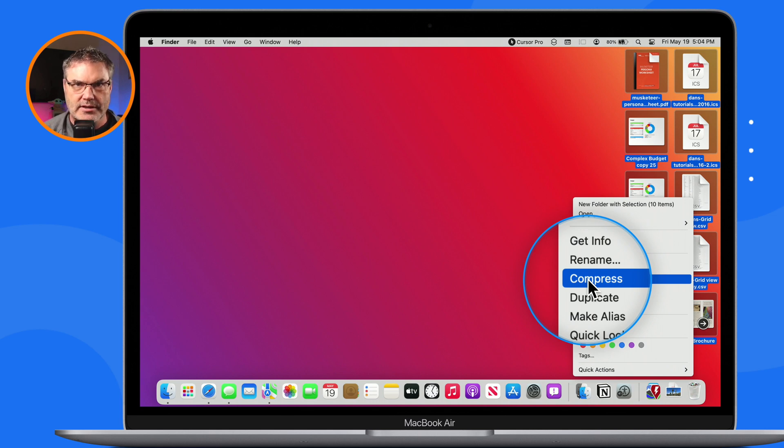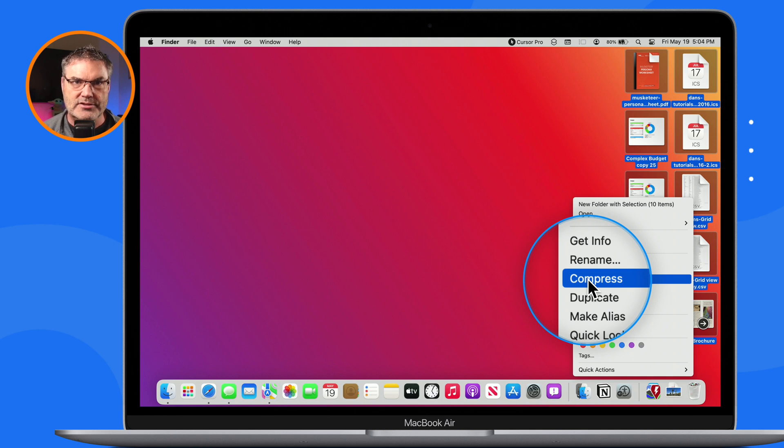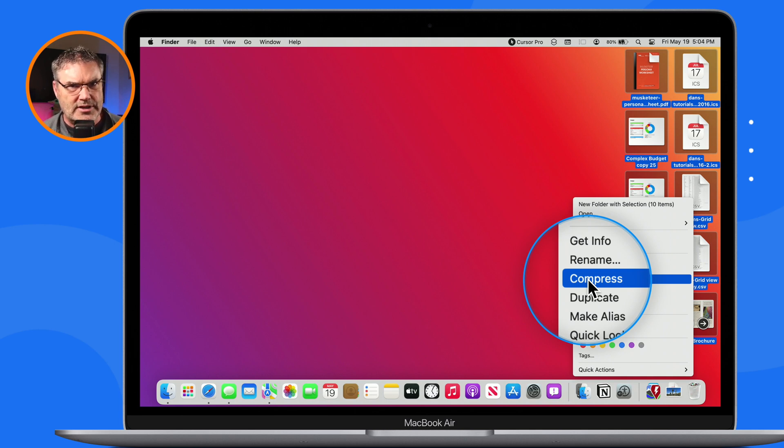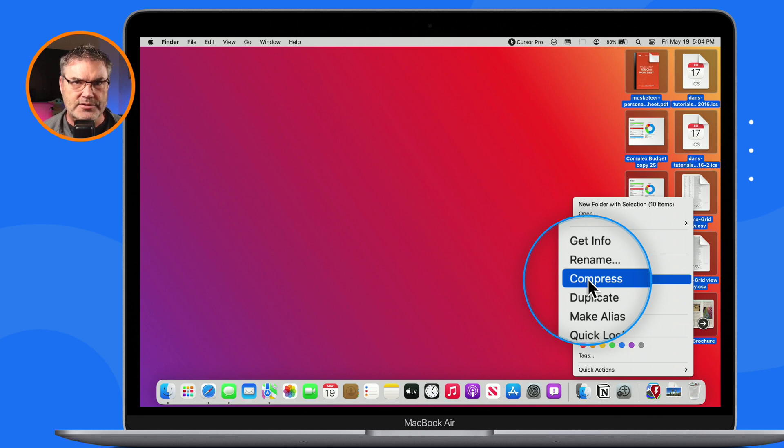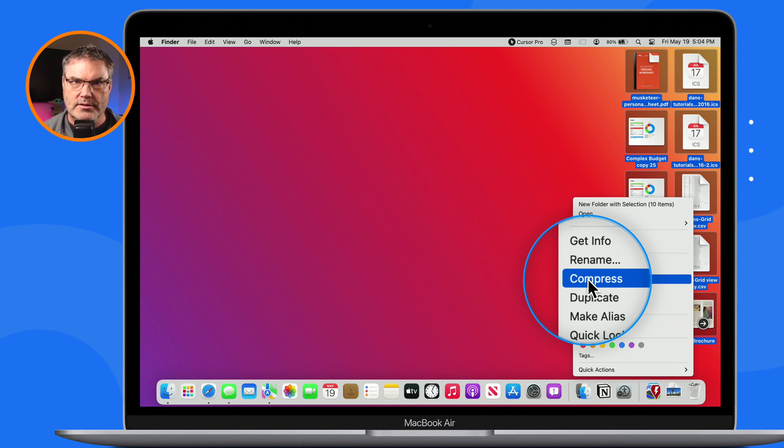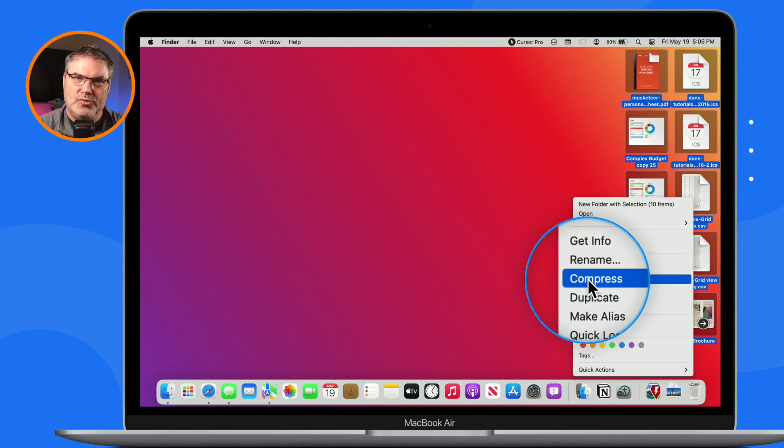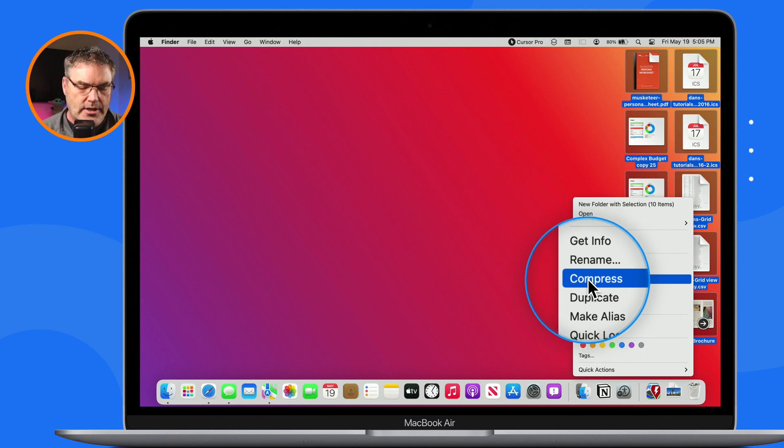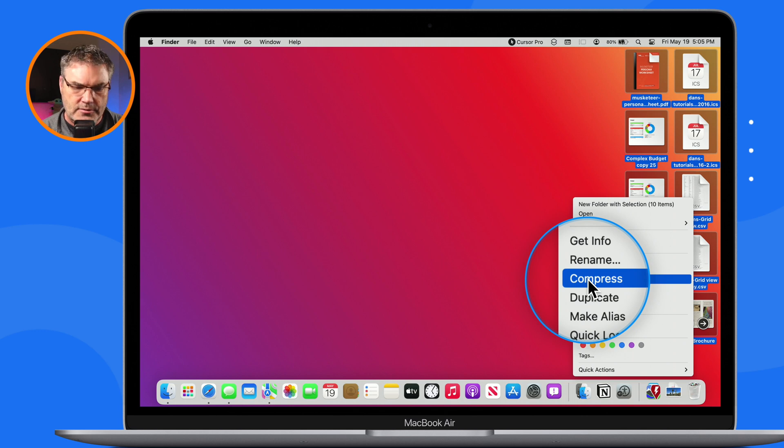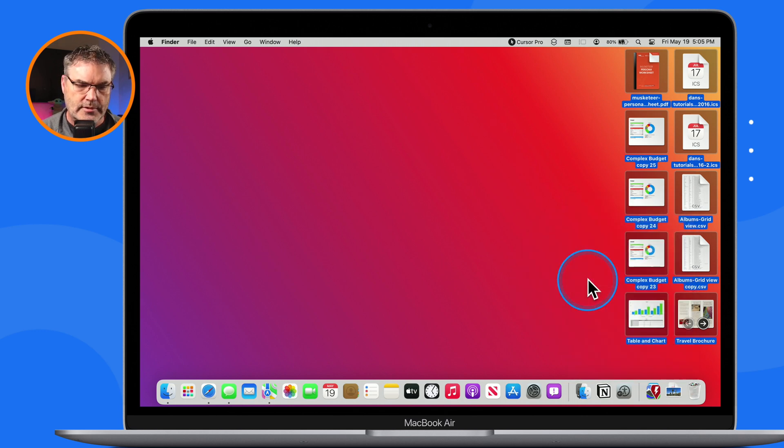And again, depending on what type of file it is, it'll make them smaller. With images, it typically doesn't do a lot of compressing, but if you have text files, it can really make them a lot smaller. And then when you uncompress them, it brings them back to full size. So I'm going to select compress here.